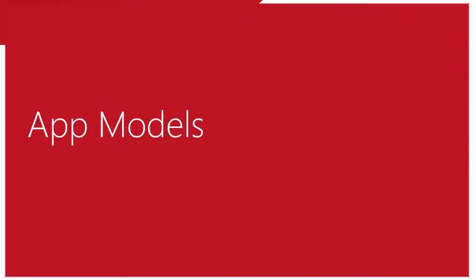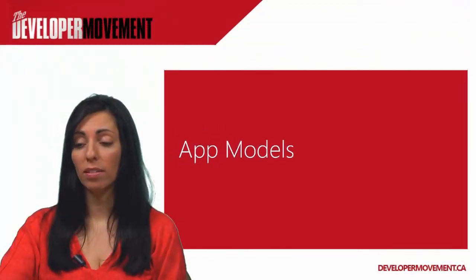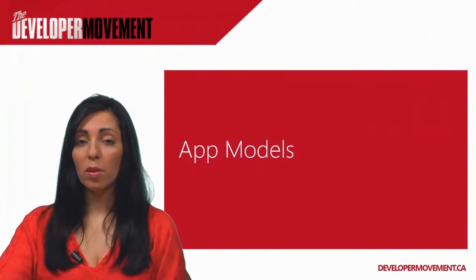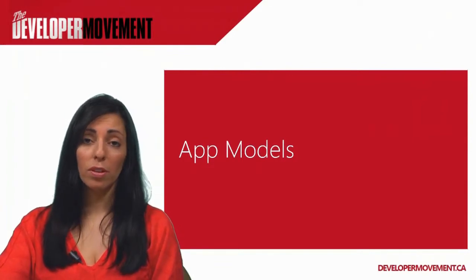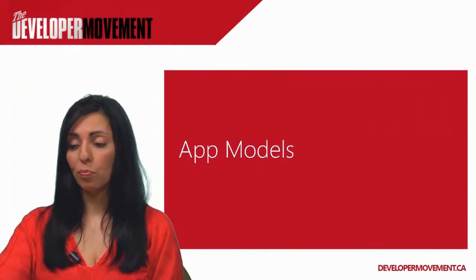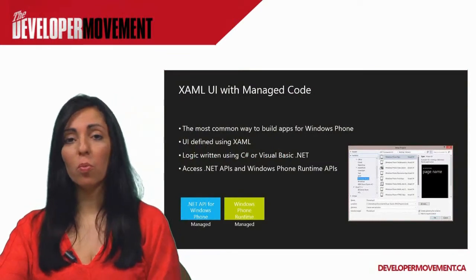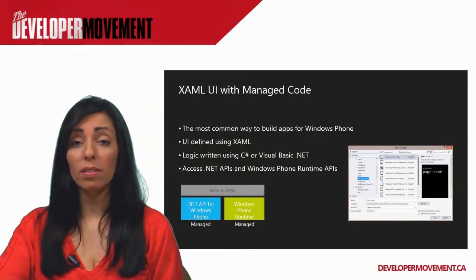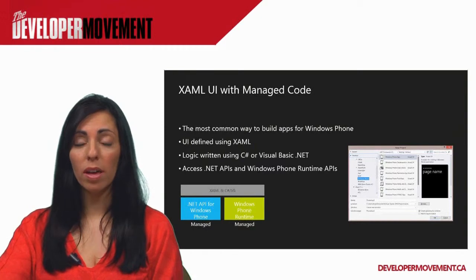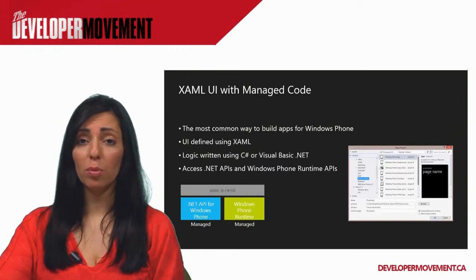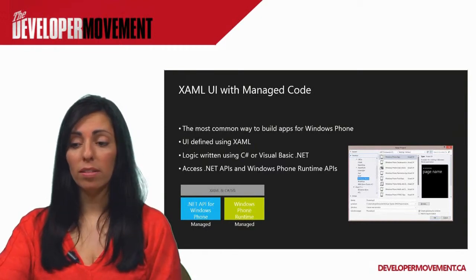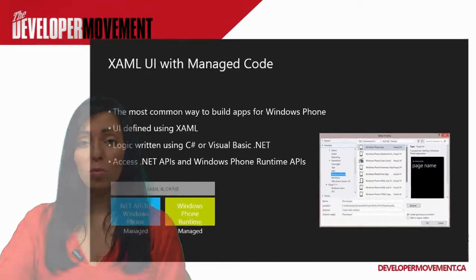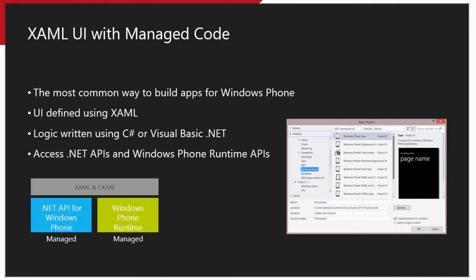Let's move on to talk about the app models that are available in Windows Phone 8. There are some differences compared to what was offered in Windows Phone 7. The traditional way is managed app development. This is designing your UI with XAML markup and writing your code in either C-sharp or VB.net. All of the same APIs that were available in 7.x versions are also available in 8.0, along with accessing the Windows Phone Runtime APIs, which is a new set of APIs that are available.